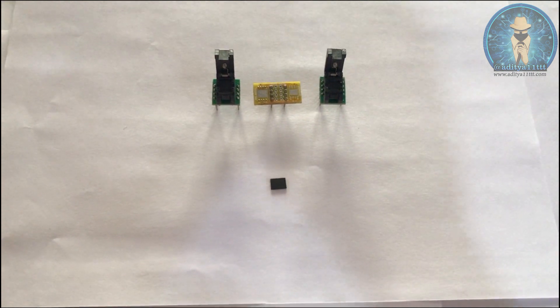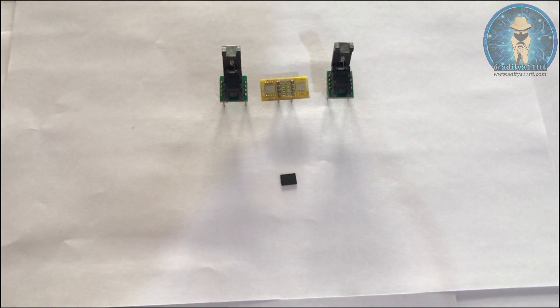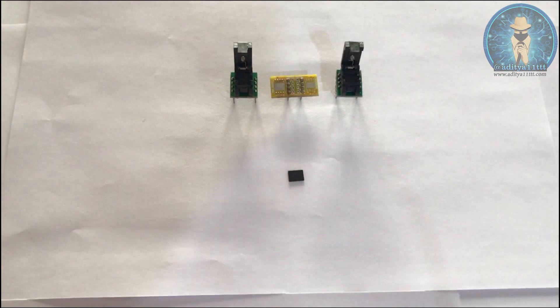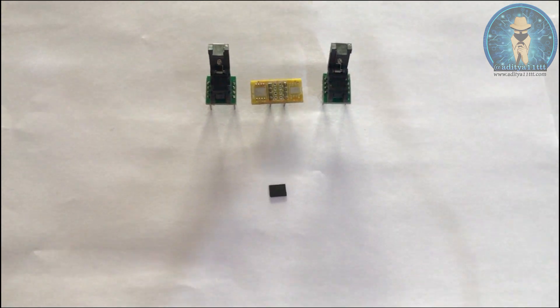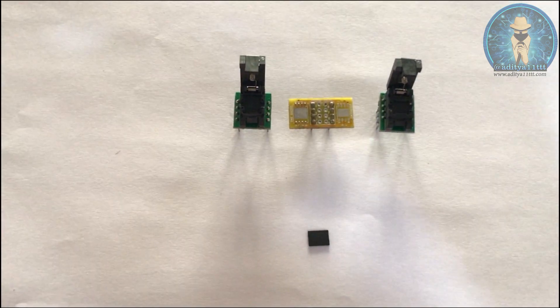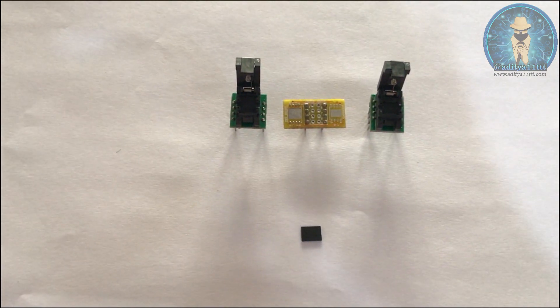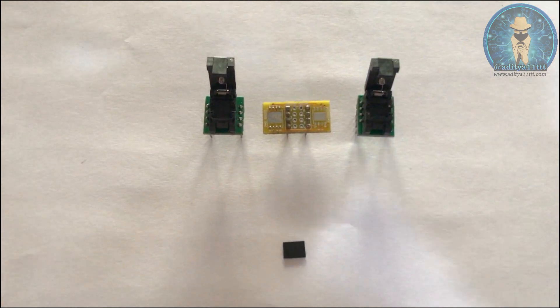So you can see over here we have a WS on chip and there are two types of WS on chip depending upon the size. One is 8x6mm and second one is 5x6mm.